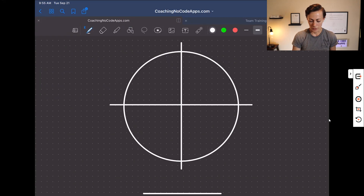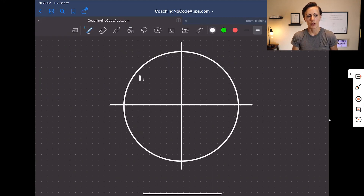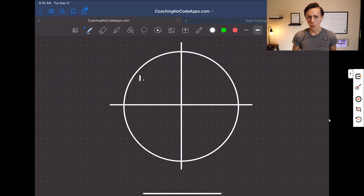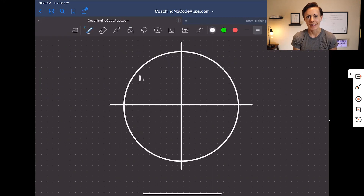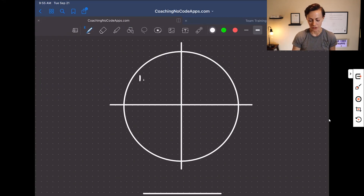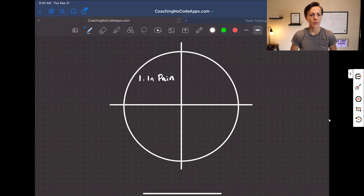The first thing you need to look at is whether or not the target market you've chosen is in dire need of a solution. This sounds simple, but it's often overlooked. Is your target market in pain?